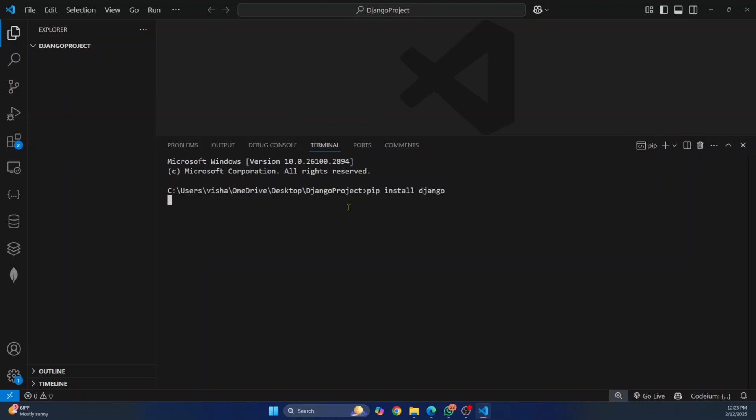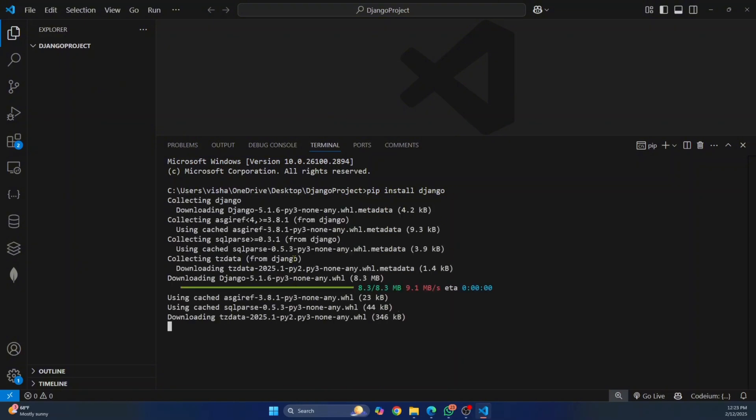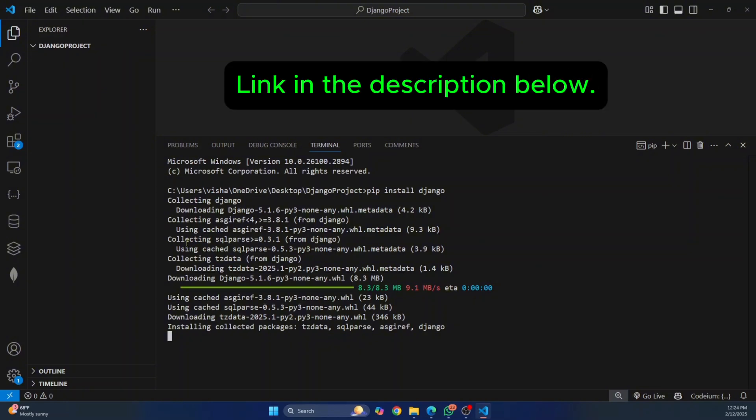Hit enter and now this will install Django in our base Python environment. A standard practice is to install libraries or modules in a virtual environment in your project folder. So if you want to see how you can create a virtual environment and install Django in the virtual environment, check the link in the description below.